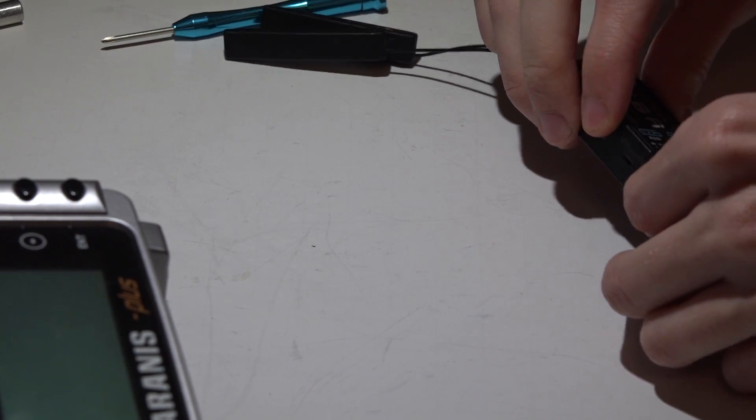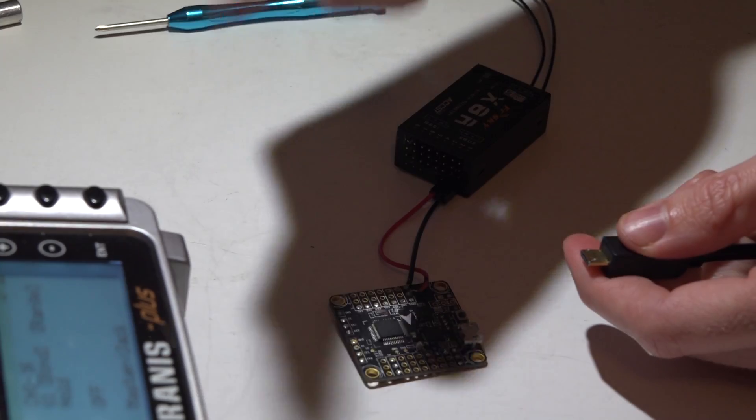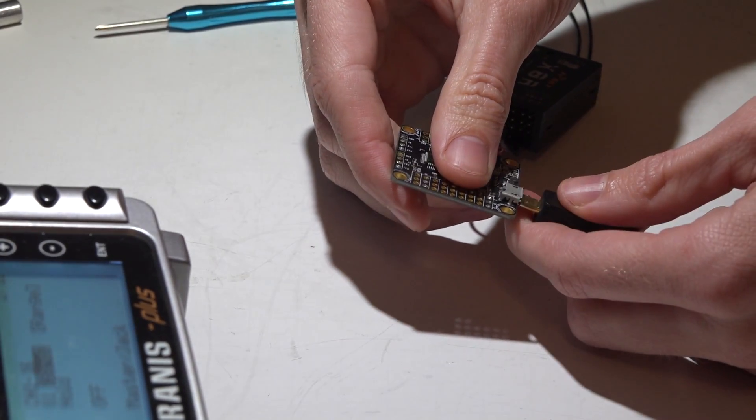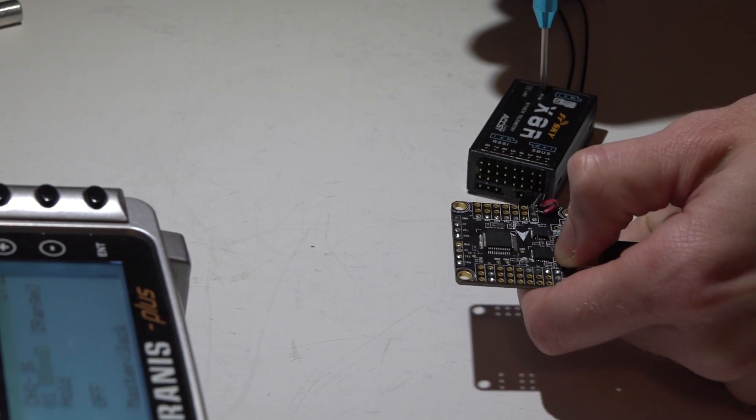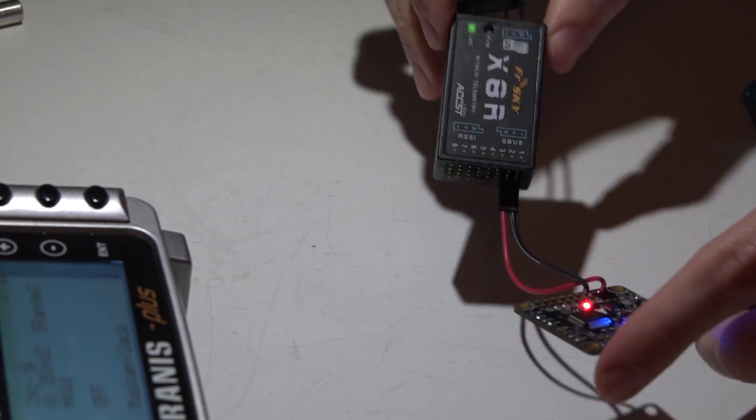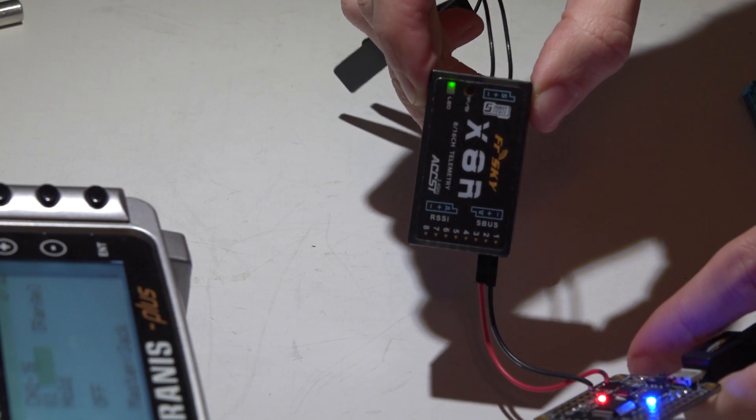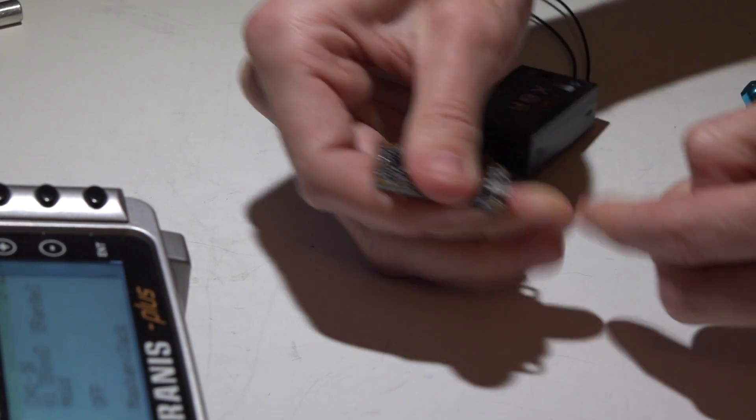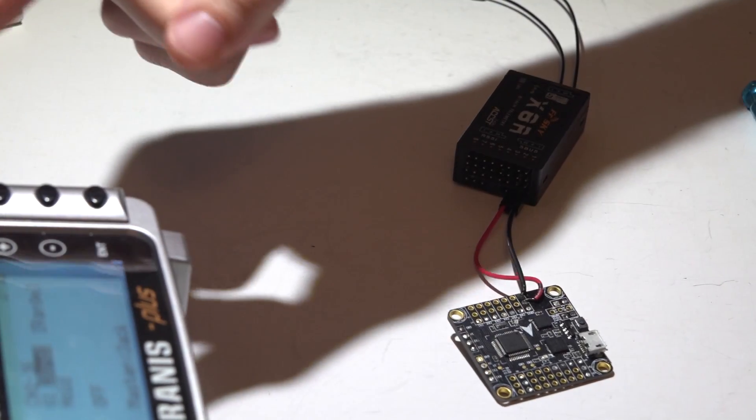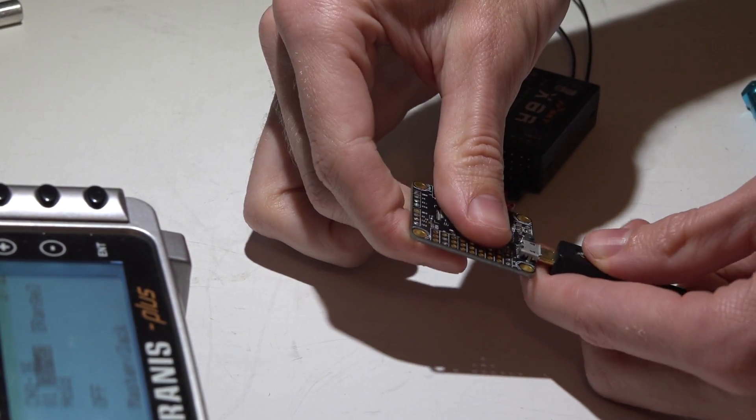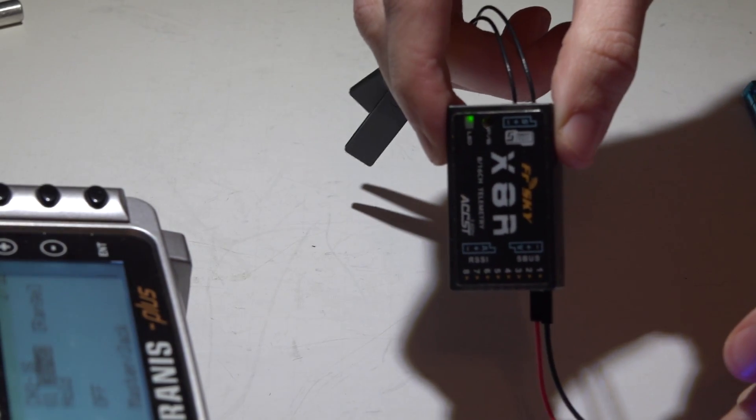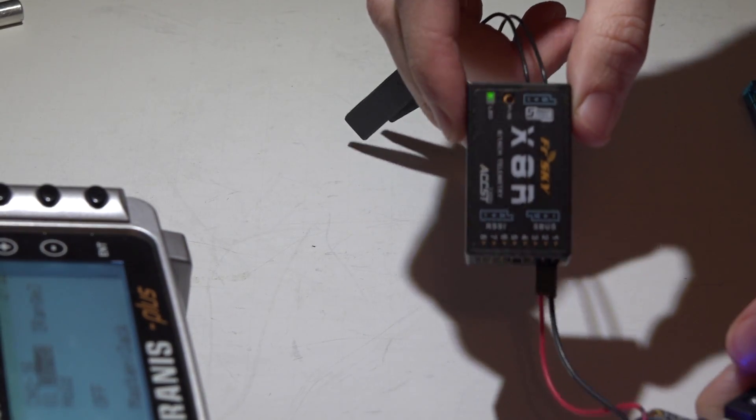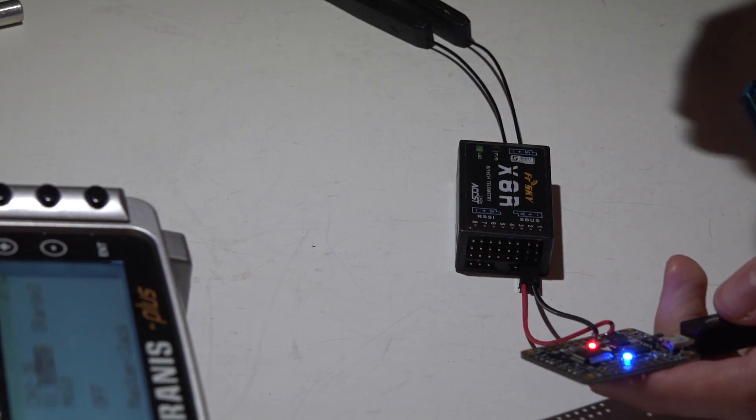But once again, all we need is power and ground. Now with the Taranis in the binding mode, I will hold the failsafe button down and apply power. And now I'm getting the solid green light and blinking red light. So if I remove the power, turn off the binding on the Taranis, and reapply power, I should now get the solid green light. And there it is. Once you get the solid green light, that means it is successfully bound and you are now ready to go.